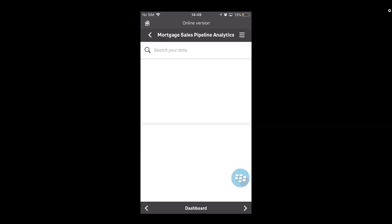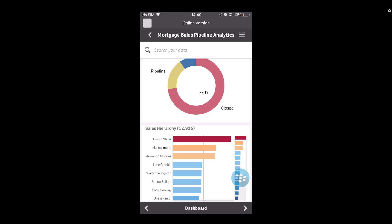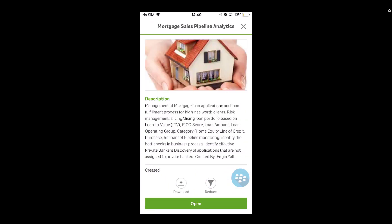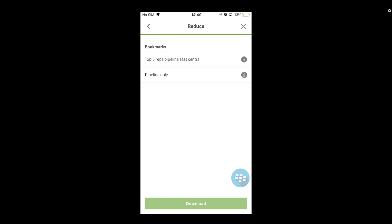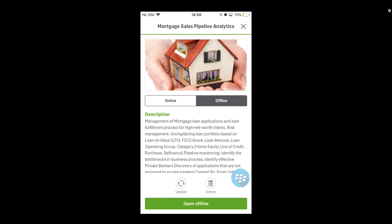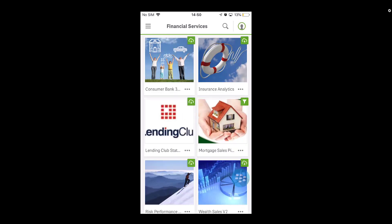I'll clear all selections and return to the home screen. Now I choose to take the mortgage sales pipeline app offline again by clicking the three dots, but this time I'll press the reduce button — downloading a reduced selection state rather than the whole app. It gives me options for the bookmarks in the app: one already there called 'Pipeline Only,' and the one I just created, 'Top Three Reps Pipeline East Central.' I select that bookmark and click download. Once complete, I press X to close the info screen and I can see a new icon — a filter icon — in the top right corner, showing that this is not the full global dataset but a filtered, bookmarked subset.